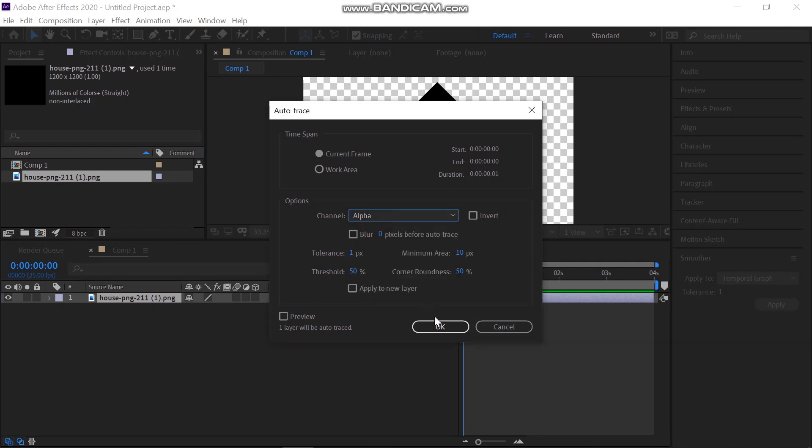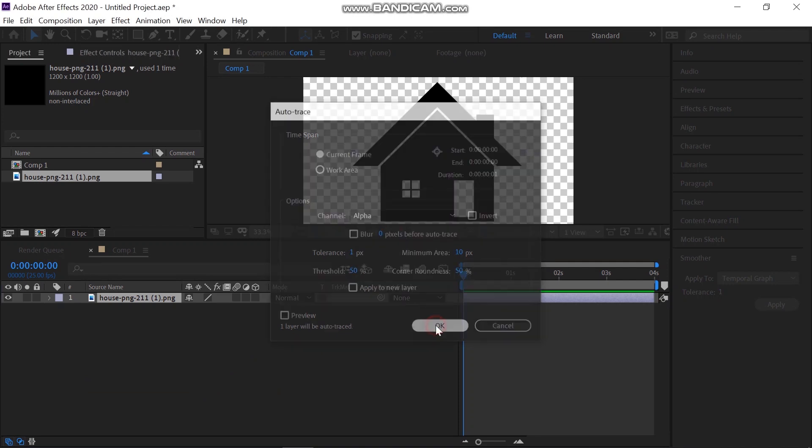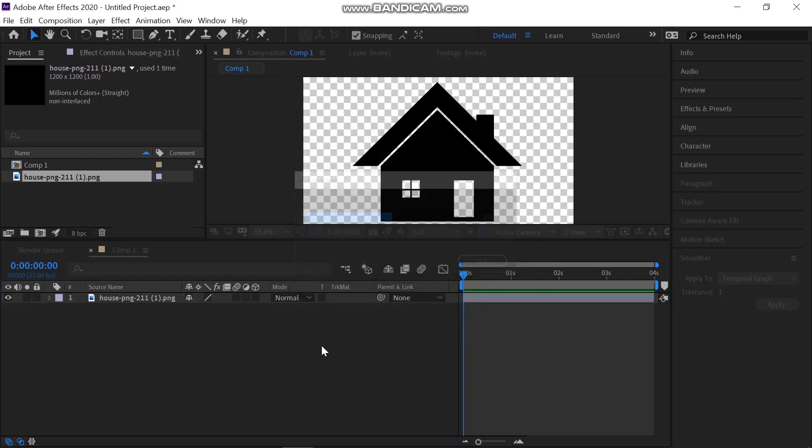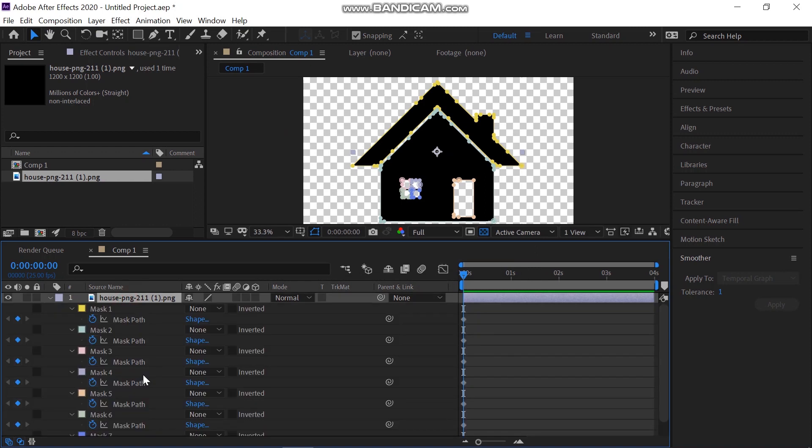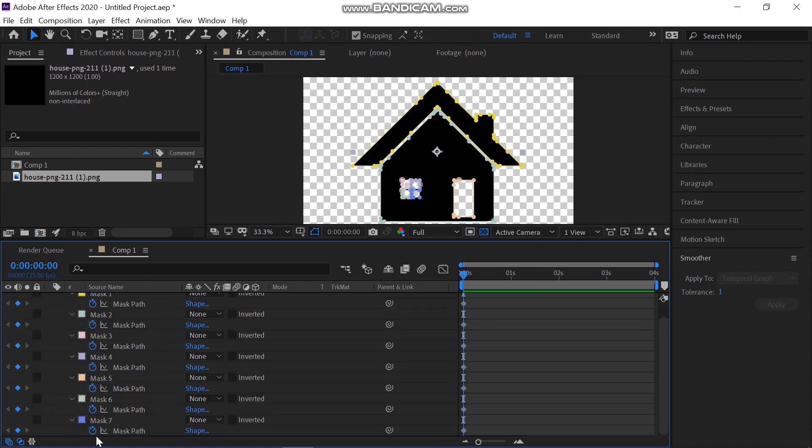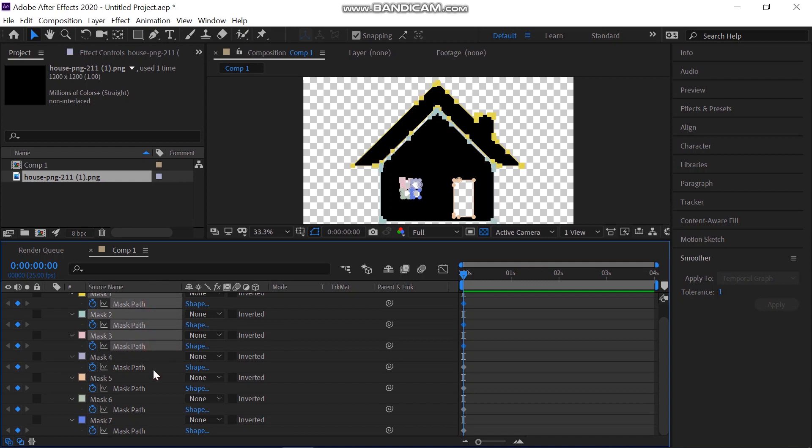Make sure you have the Alpha channel selected. Then press OK. Select the keyframe and press U on your keyboard to reveal all the properties with keyframes. Now you can see you have 7 masks for your PNG. Select all the keyframes with your mouse. Then press Ctrl-C to copy all the path's keyframes.